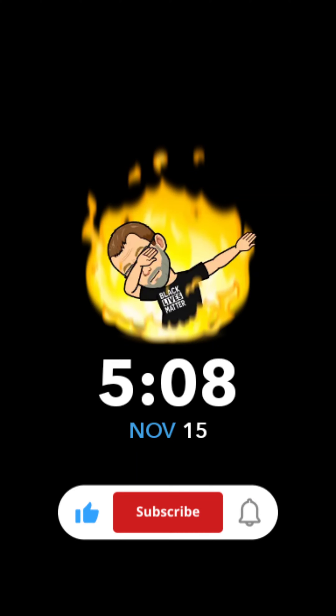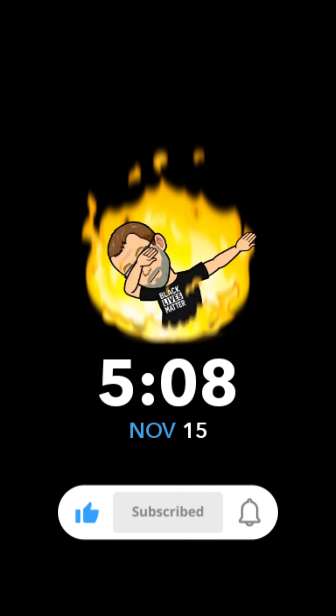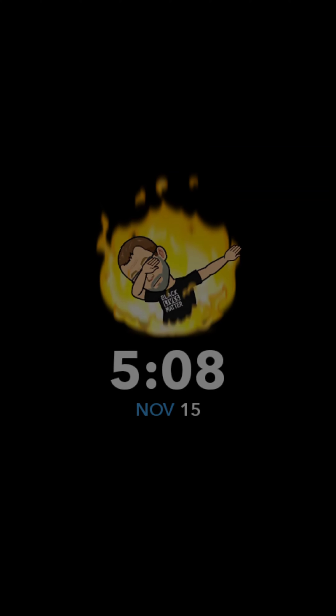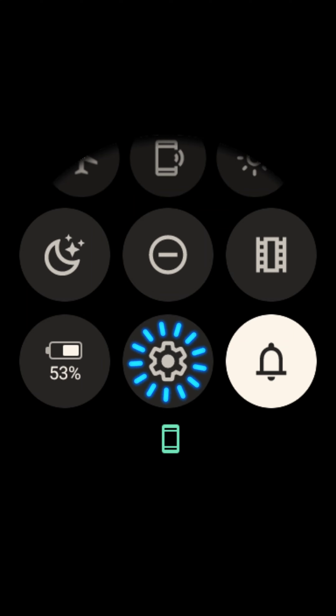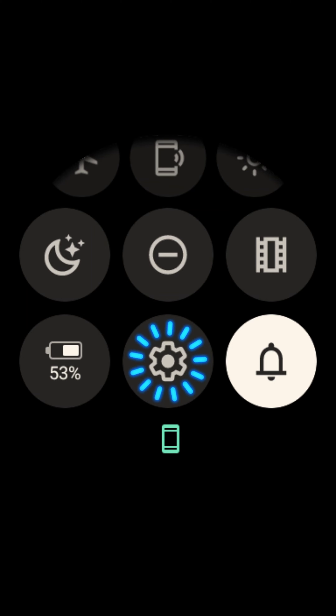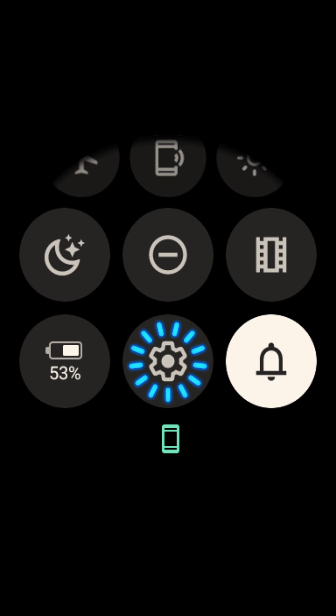I'm going to show you how to activate developer options on Google Pixel Watch. Swipe down and select the gear icon for settings.